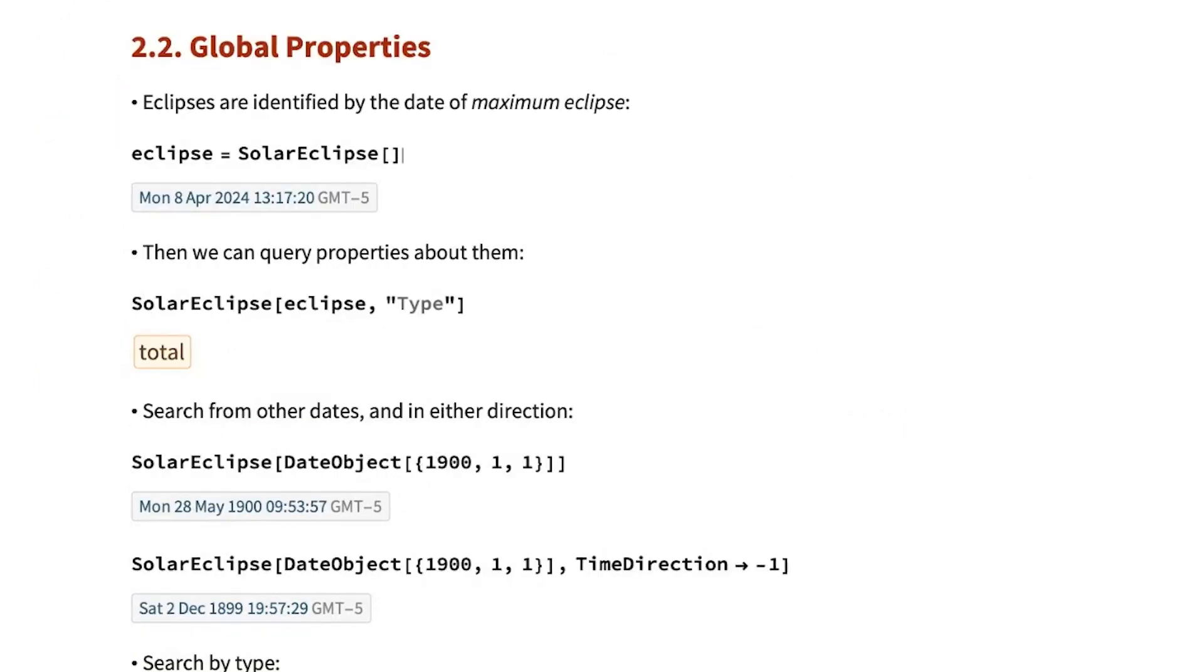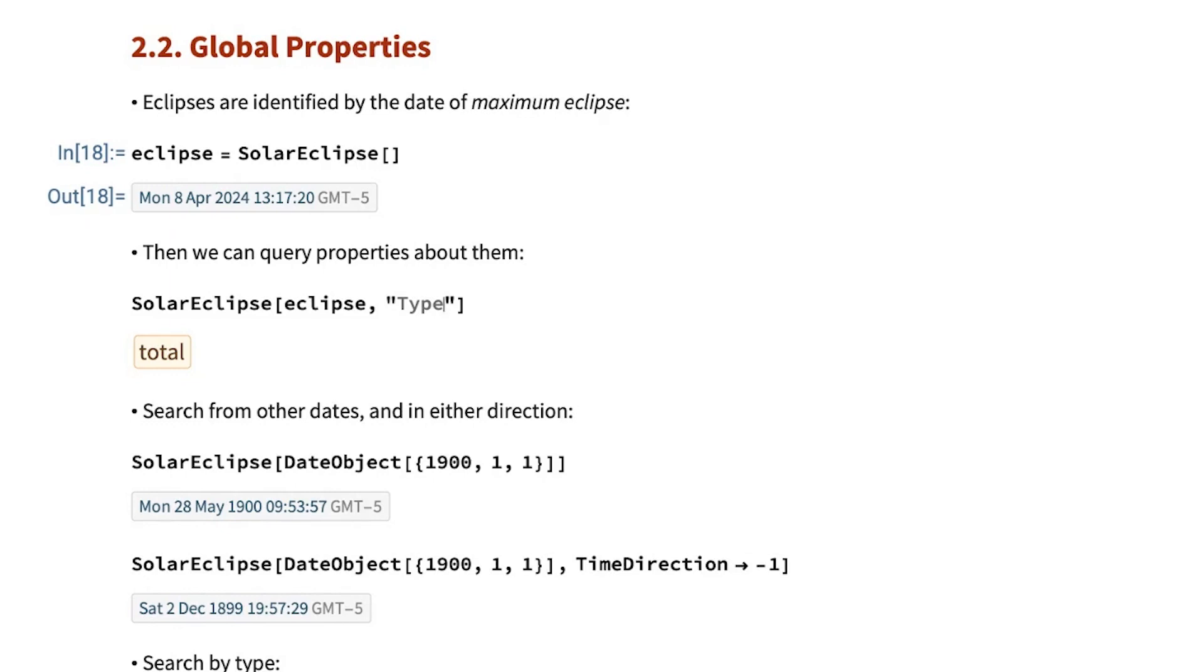With solar eclipse, we can compute the date of an eclipse. So, again, by default, it gives the date of the next eclipse. And then we can compute properties of that eclipse. For example, what's the type? It's going to be a total eclipse.